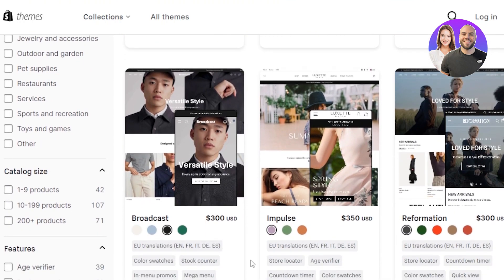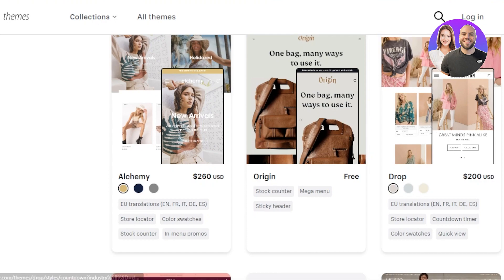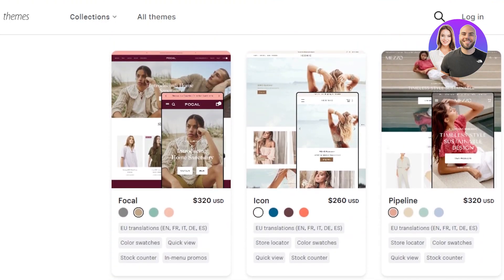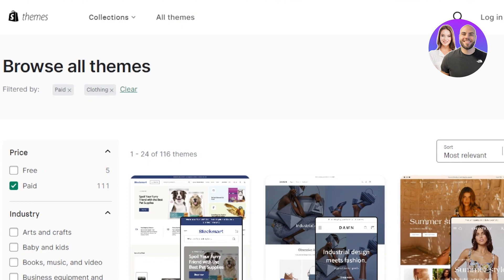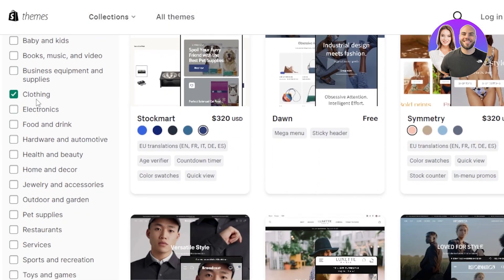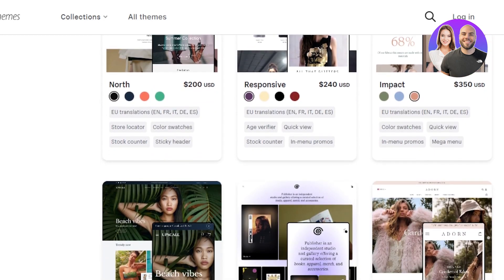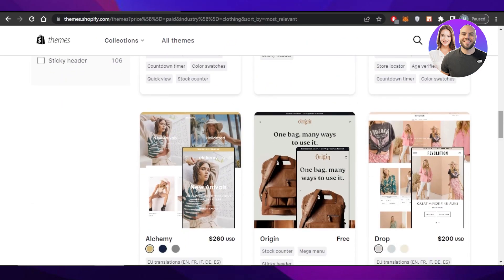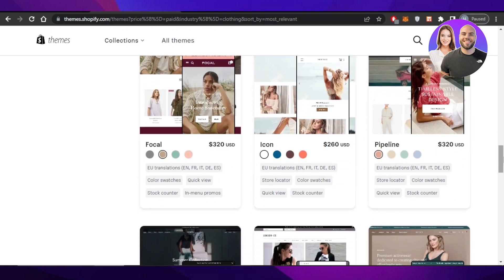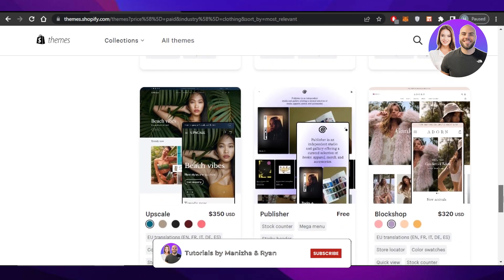A few other themes worth mentioning: Broadcast at $300, Reformation, Drop at $200, Alchemy, Focal, Icon, and Pipeline. You can go to All Themes on Shopify and filter by the 'Clothing' category to see all available themes with pricing, details, and demo stores. That wraps up the video — I hope this helped you find the best Shopify themes for your clothing store. Don't forget to like, comment, turn on notifications, and subscribe.